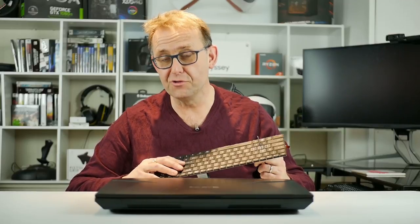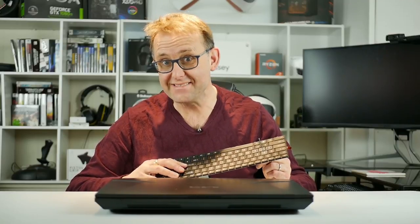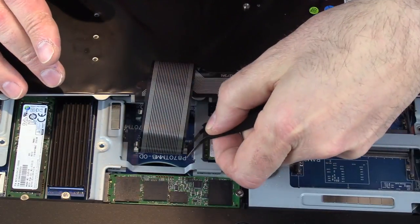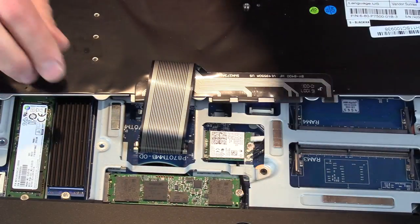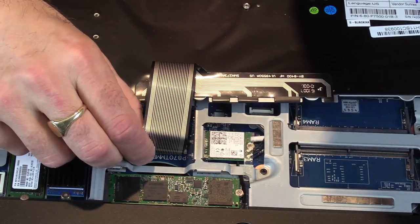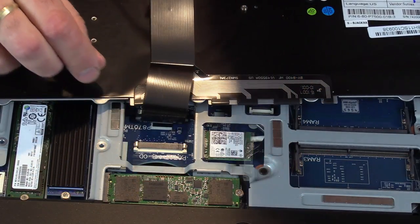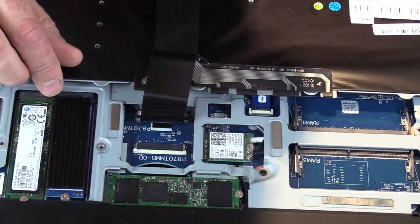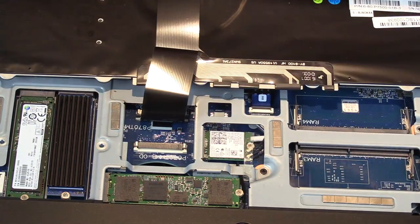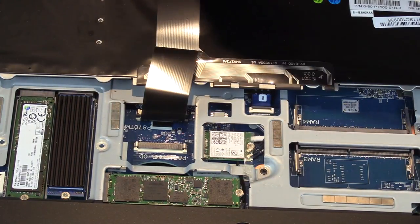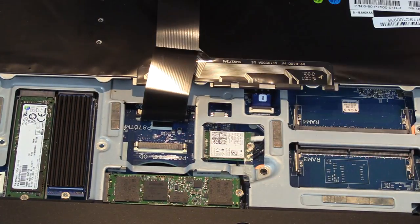Once you've removed the battery and lifted the keyboard up you've got to remove these connectors. So the first one is quite easy, just pull up the white plastic tabs and out comes the connector.